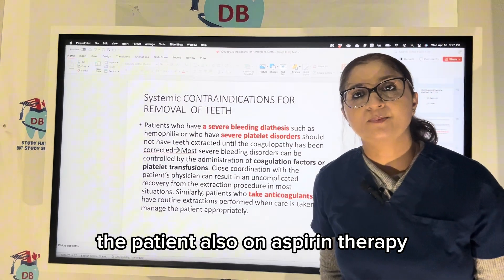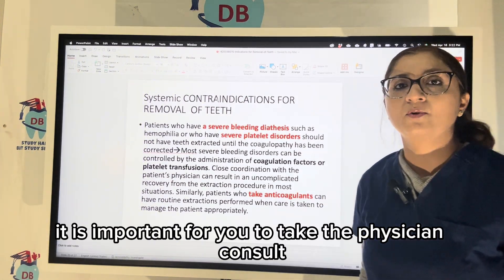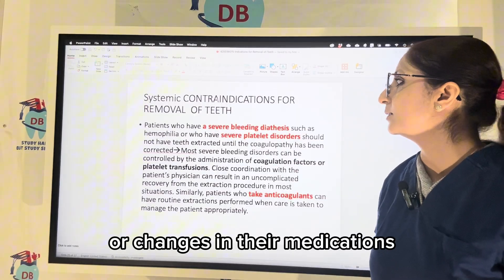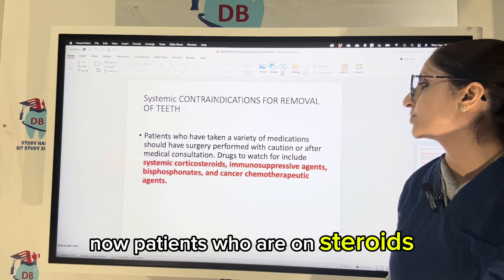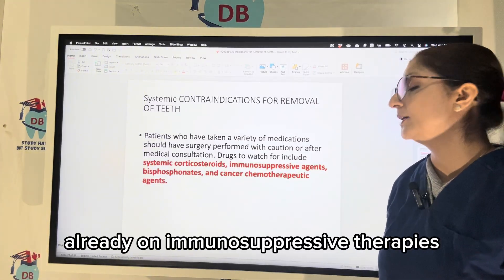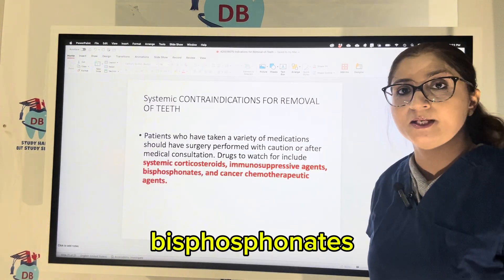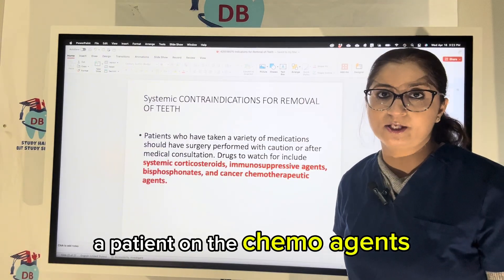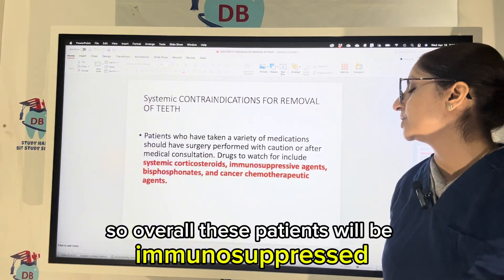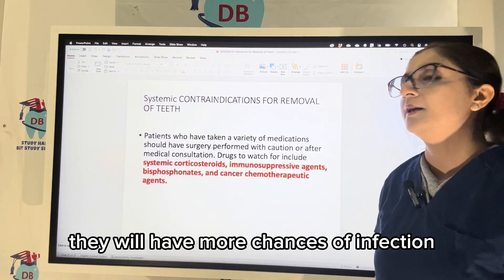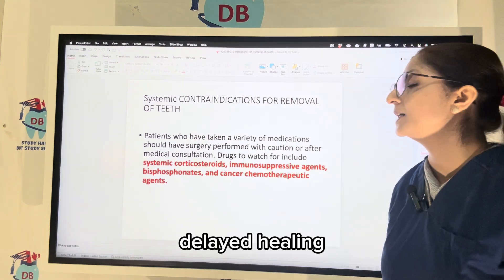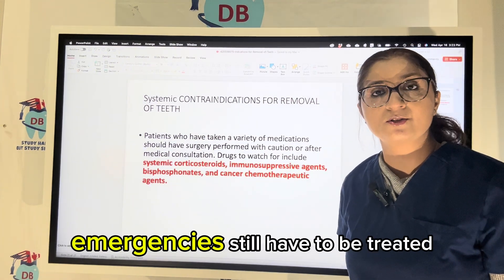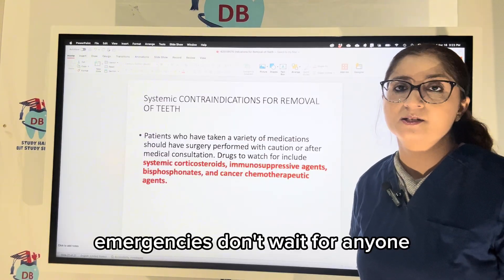Patients who are on aspirin therapy or anticoagulant therapy — it is important to take a physician consult before making any calibrations or changes to their medications. Patients who are on steroids are immunosuppressed, already on immunosuppressive therapies, bisphosphonates for treatment of osteoporosis or Paget's disease, or chemotherapy agents — overall, these patients will be immunosuppressed and immunocompromised, with higher chances of infection and delayed healing. Doing a routine extraction on these patients is not a good idea, but emergencies still have to be treated — emergencies don't wait for anyone.